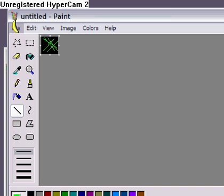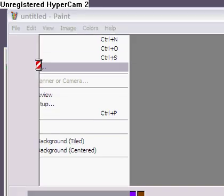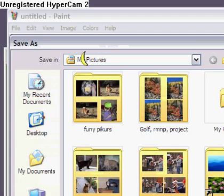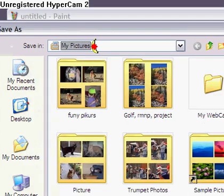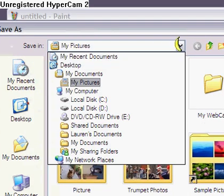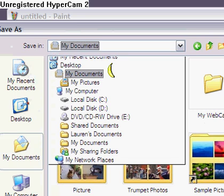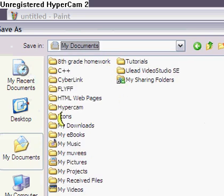Alrighty, and now you do File, Save As. I'm going to save mine in my icon folder. You can really save yours wherever you want. It doesn't matter at all.